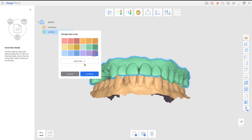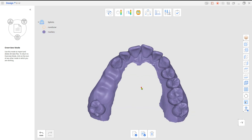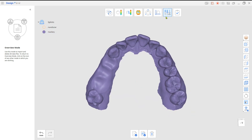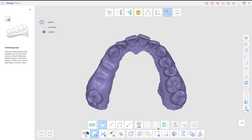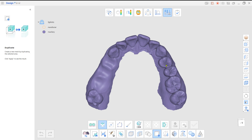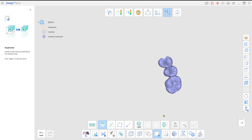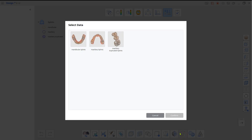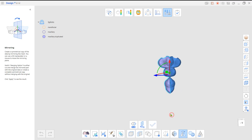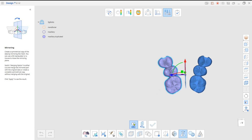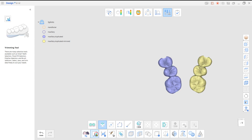To do this, load the scan data from the Design App. Go to Edit Mode and duplicate the same number of teeth from the other side. Then mirror the duplicated bridge.